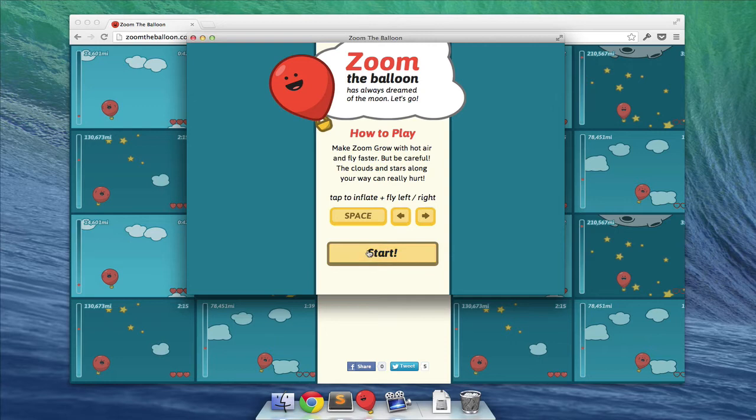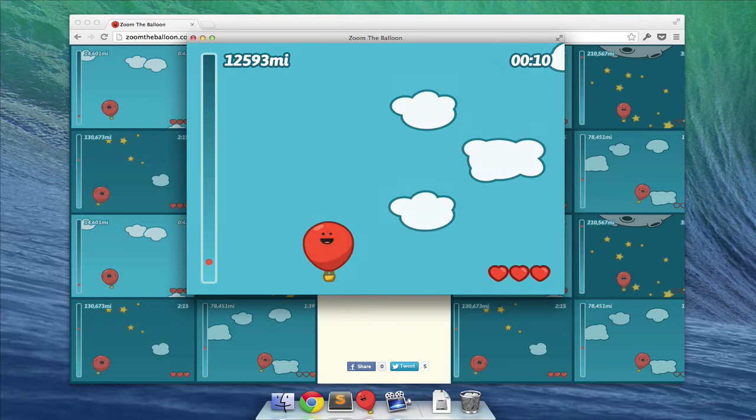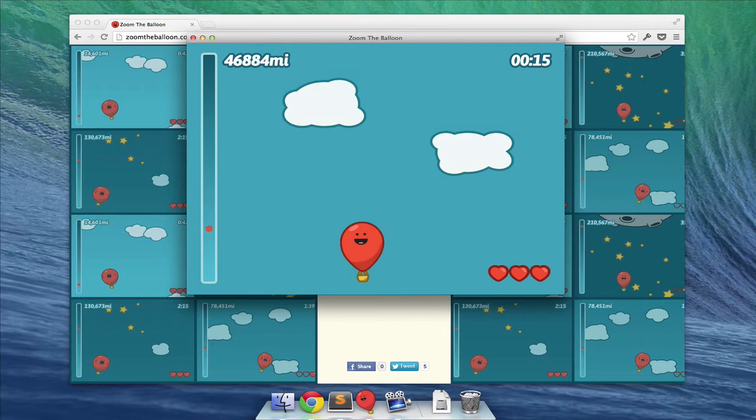I'm going to start by pressing the Start button. And to control the balloon, you use the left and right arrows to make him go either left or right. And since your ultimate goal is getting to the moon, you of course need to be able to go higher. In order to do that, you use the spacebar to inhale air. And once you have more air, you go faster. If you let it out again, you go down.